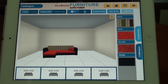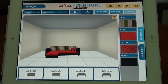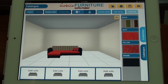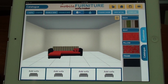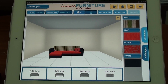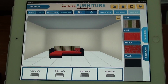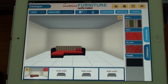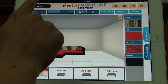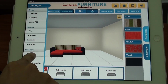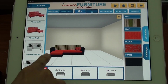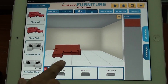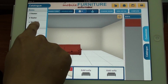Normally the customer has many options and cannot decide which one is best. So the application supports a comparison function. You can tap Add Sofa to save the current image, and then choose another one.